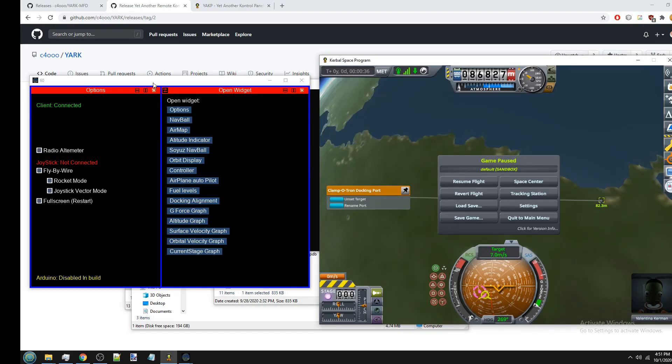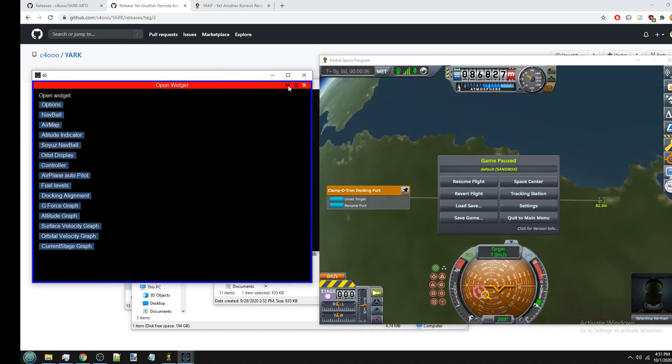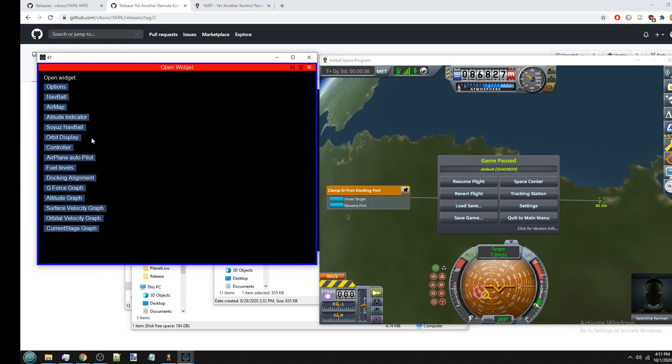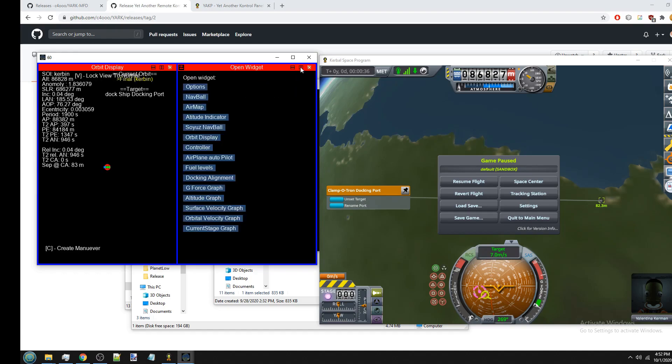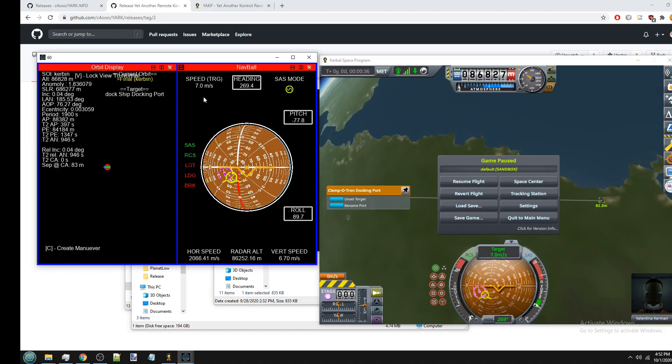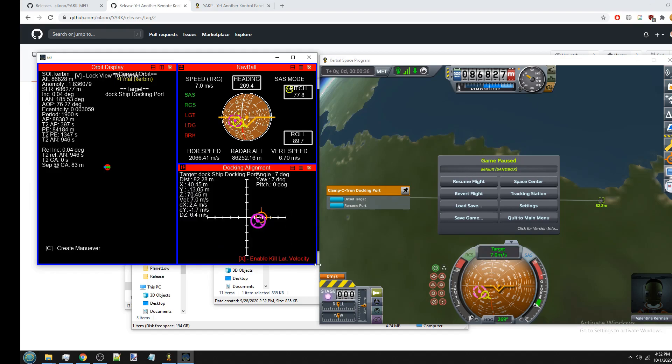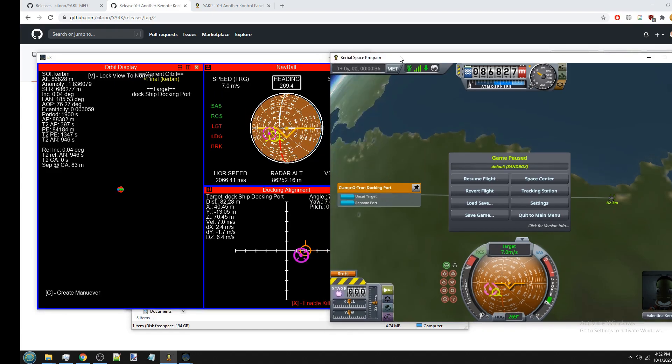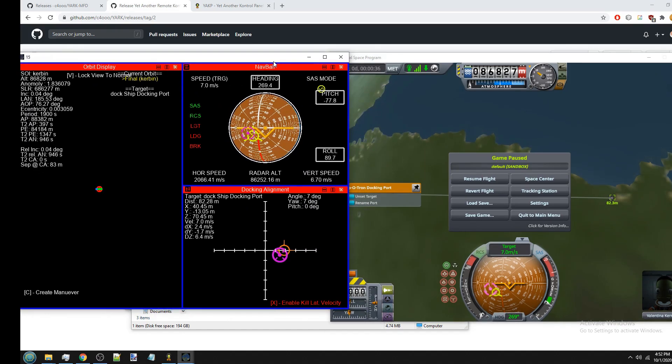So the first set of widgets I want to show are the ones for flying rockets. So if you go back to the window, you can just close the options. But the main ones for flying rockets are going to be the nav ball, the orbit display, and probably the docking alignment if you're doing docking. So you can see there's just a list of widgets that you can open. The first one would be probably the orbit display. So once you open that, you can go up here, click on the split button, and then it will split the windows. And then here you can open your second widget, and then you can split this window again, and there you can open another widget. It's basically a tiling user interface.